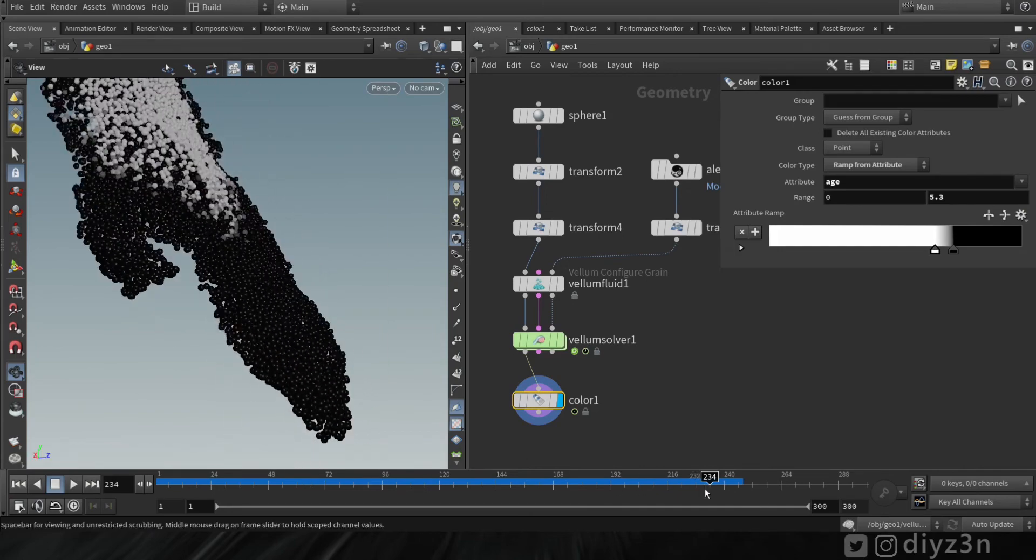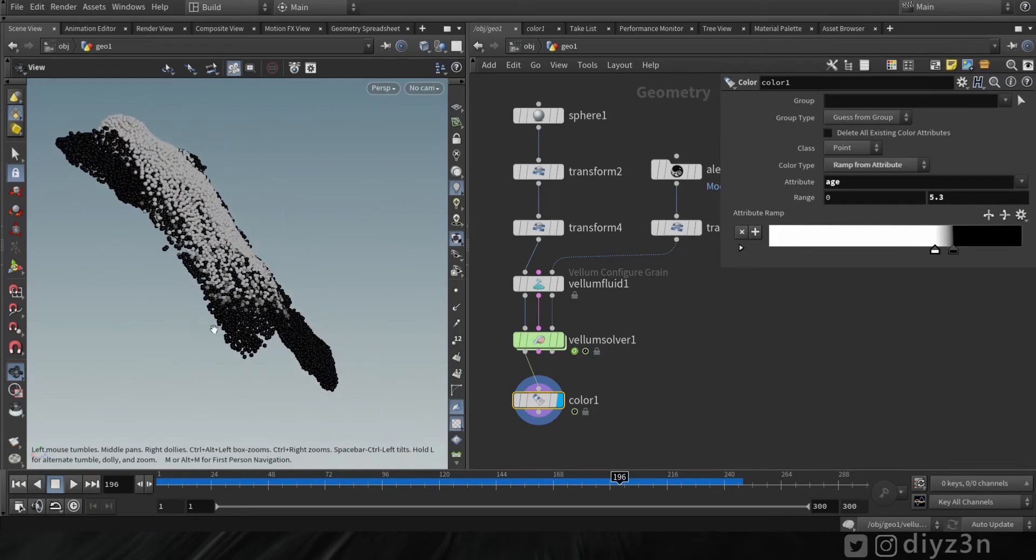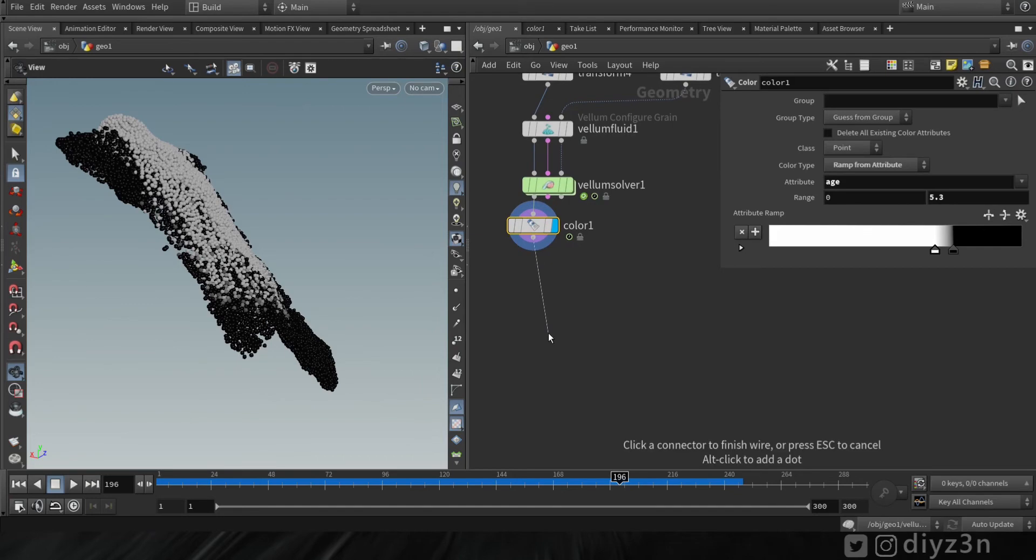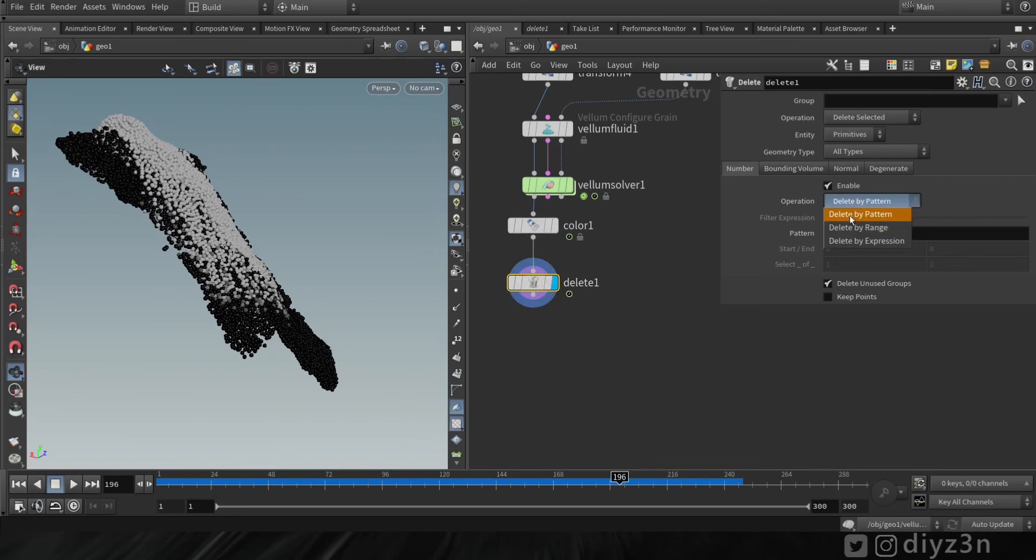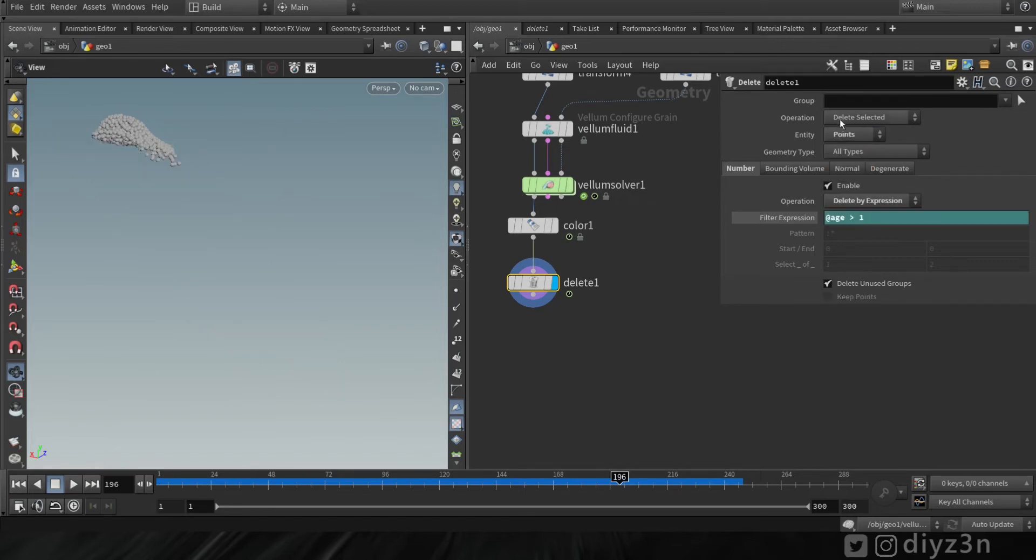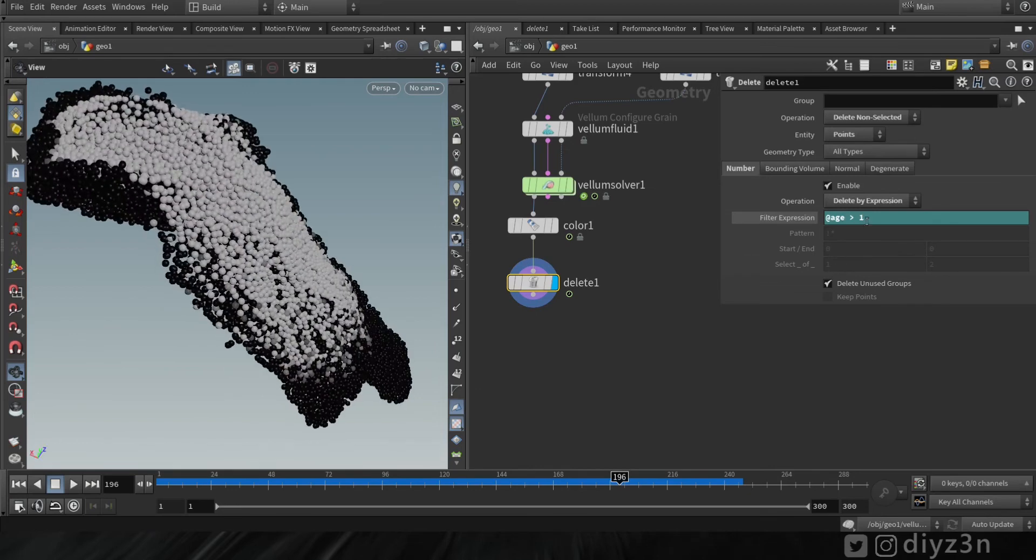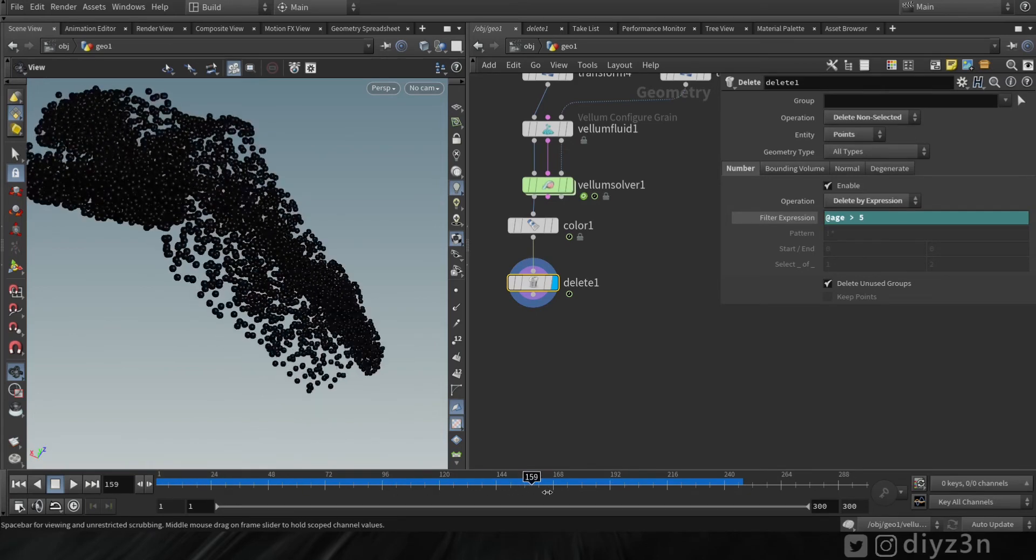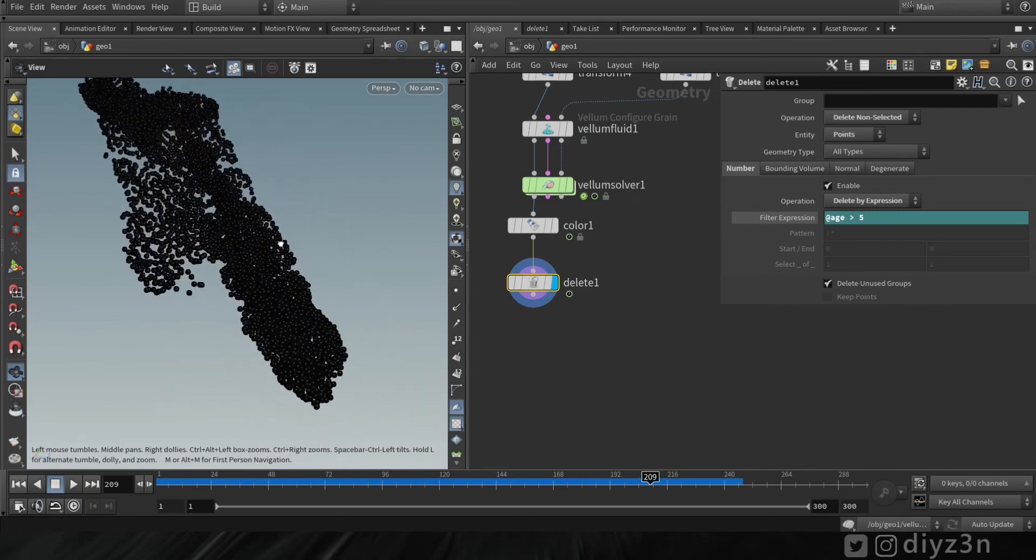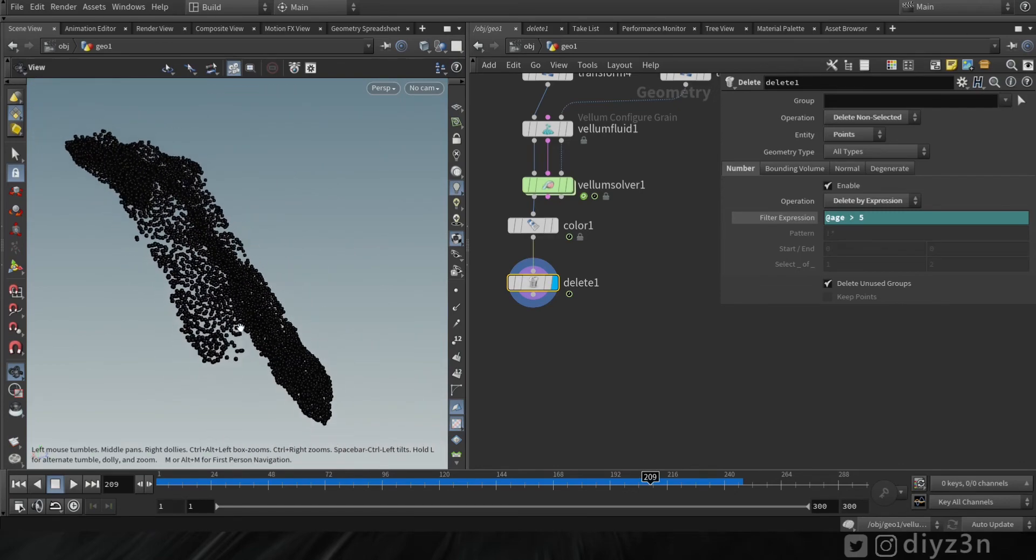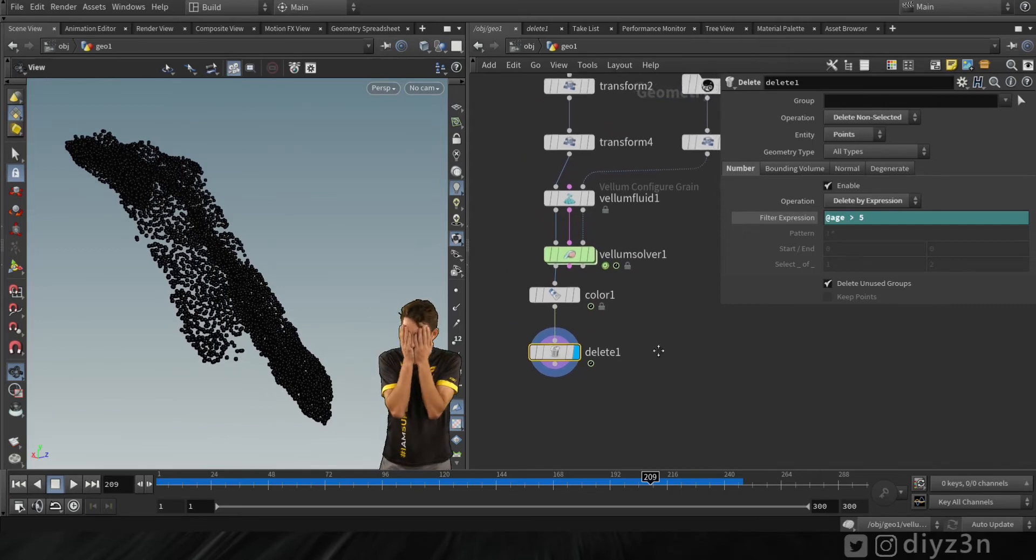Let's drop a delete node here and go to expression. Let's type @age greater than, for instance, one. Let's change that to point. Let's change the one to five, and as you can see, we don't have the tip of the geometry. The age is not working here.